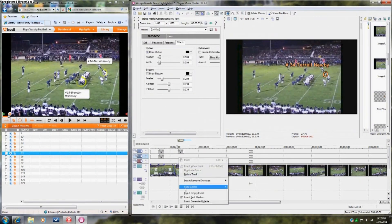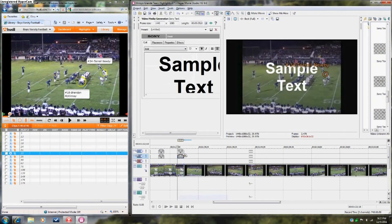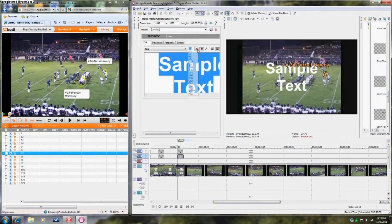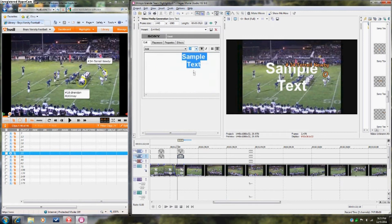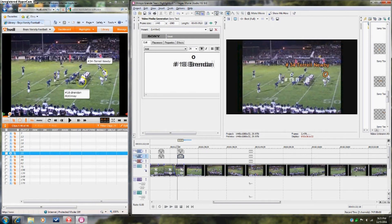If you need to tag two players in the same video clip, you will need to put the circle and player's name into a single text box. This is because the video editor will only allow four video overlays at one time.